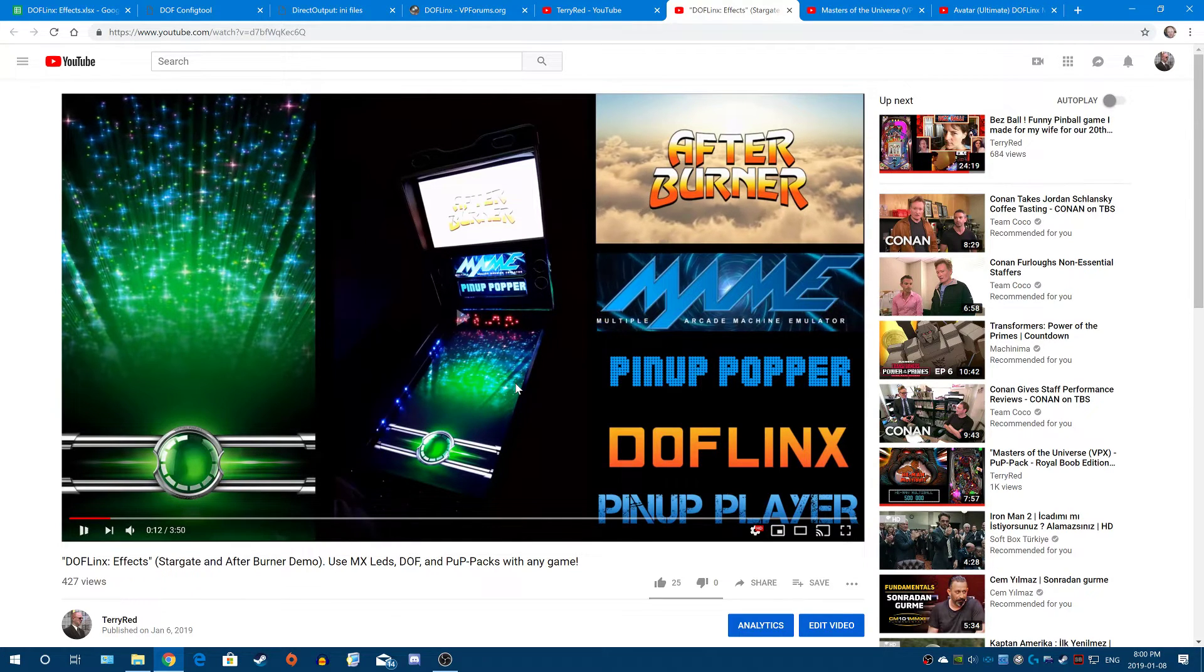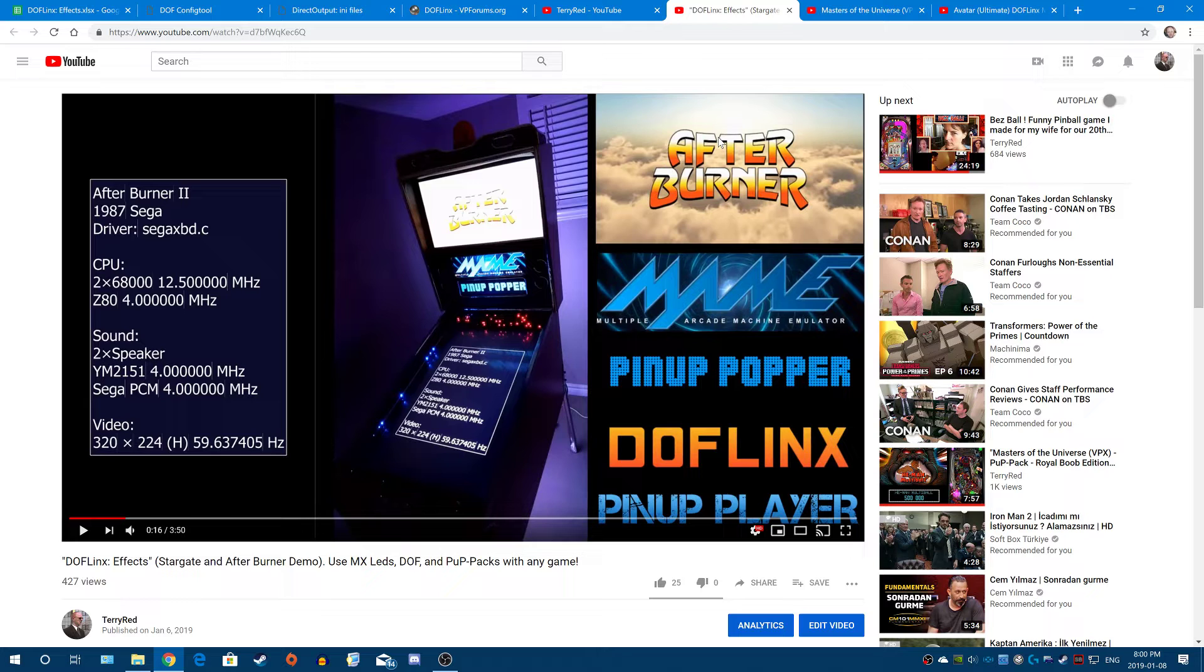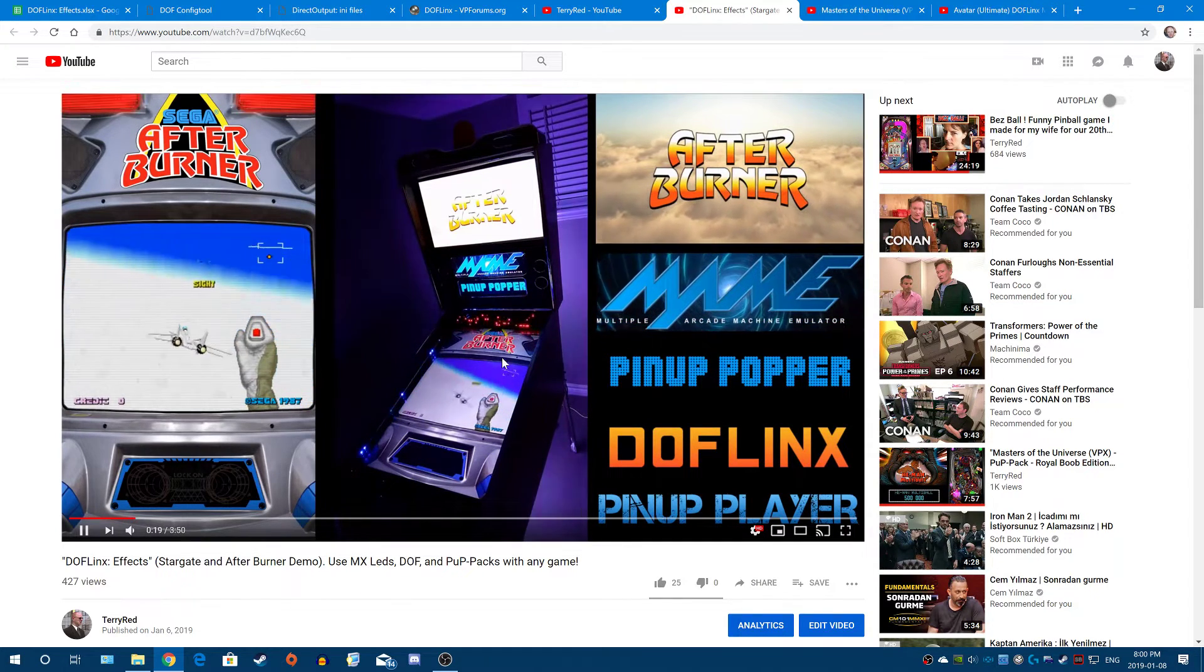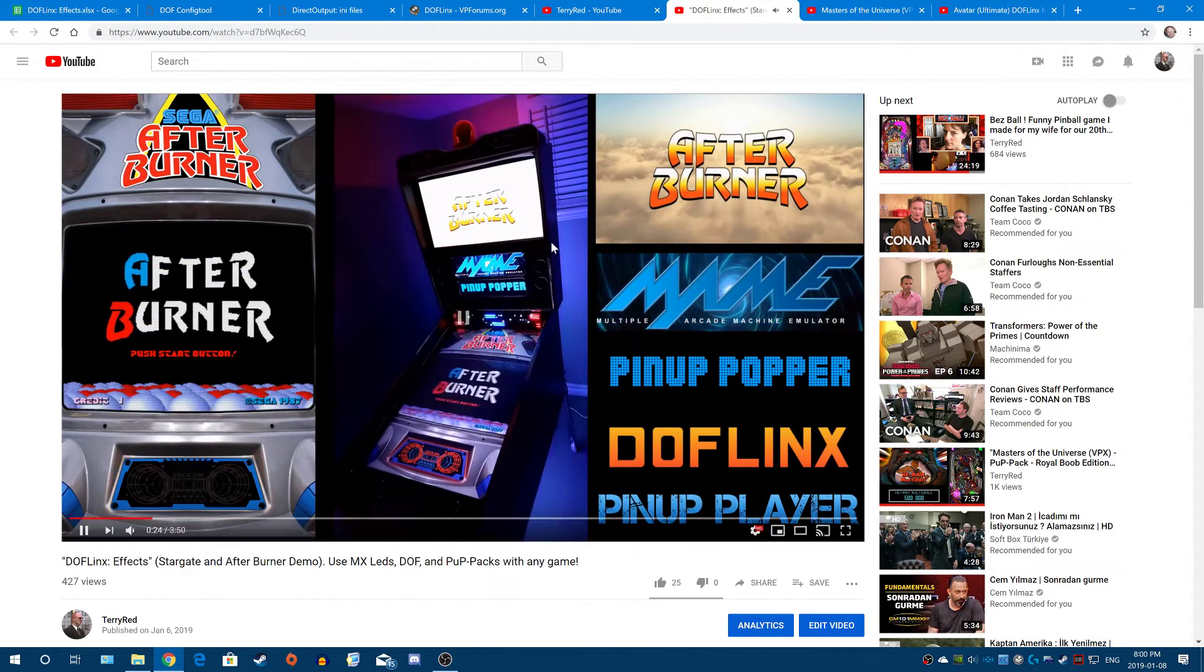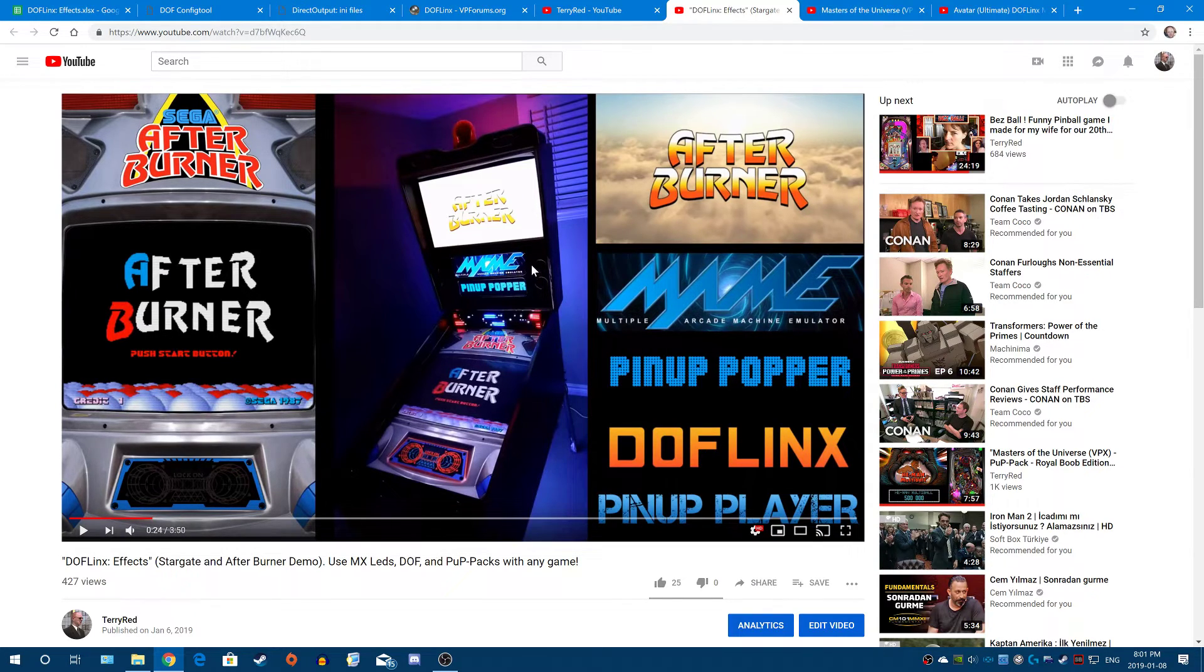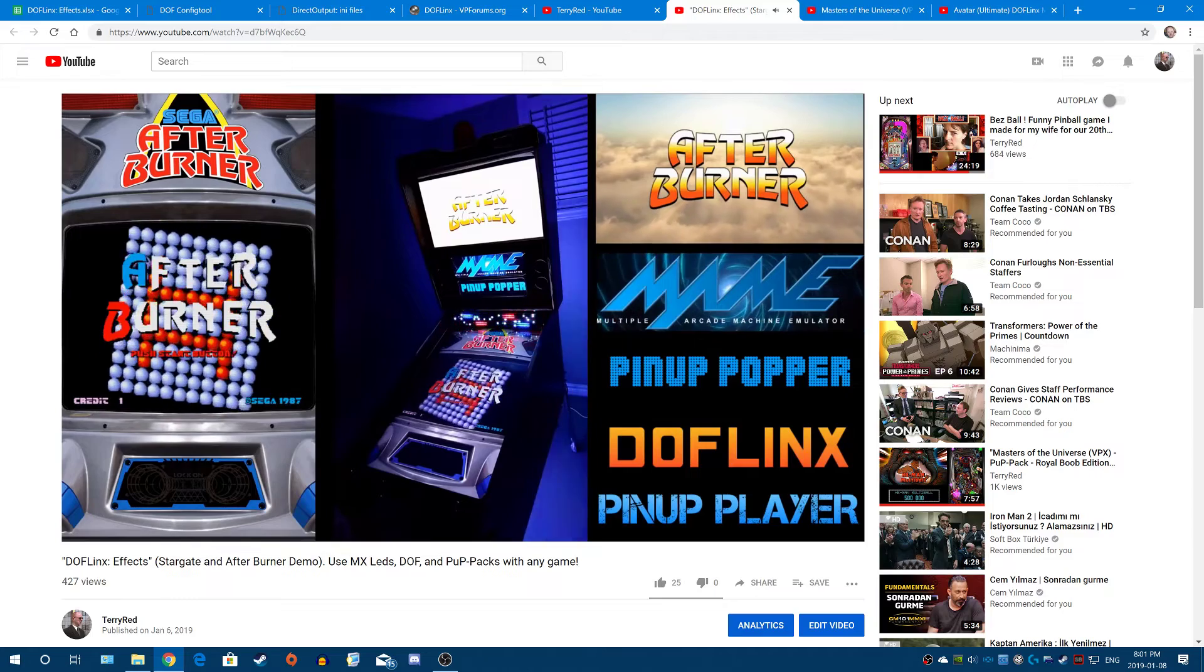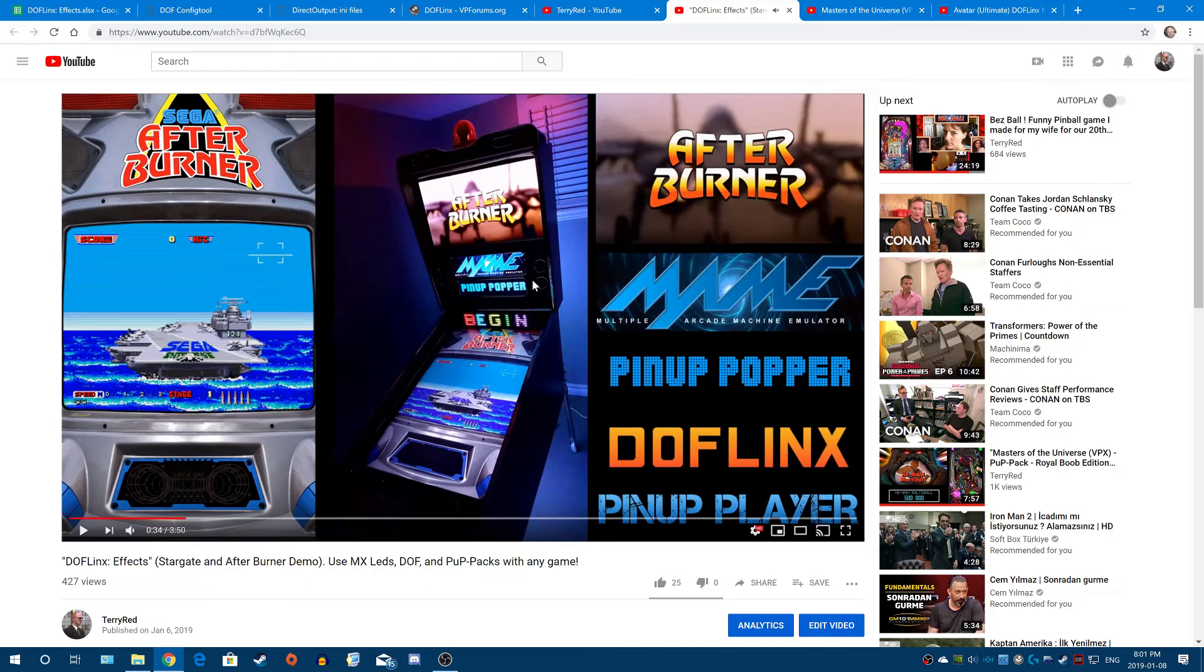So now it's told DOFLinx, use that configuration file for this particular game. And now you can see what's going on here is this is the startup effect part of that configuration. It shows the addressable LEDs animating. And it's also initiated and loaded a pop pack. Now I made a simple one, because you can control pinup player and DOF from DOFLinx.